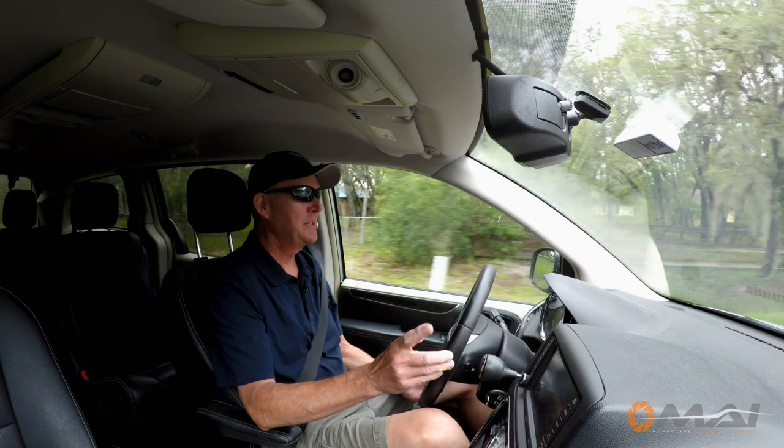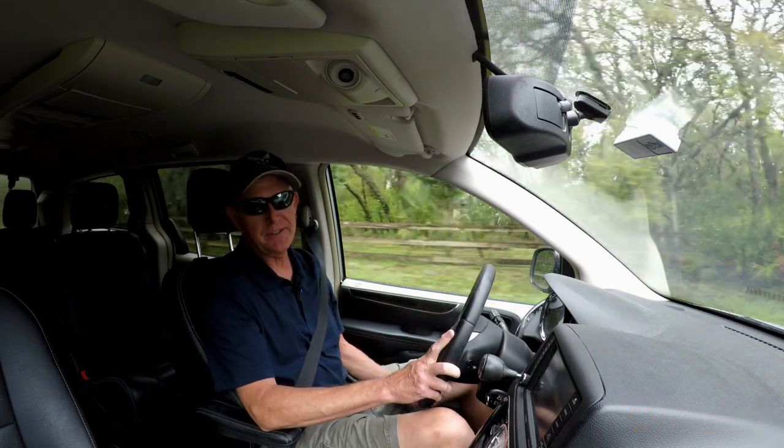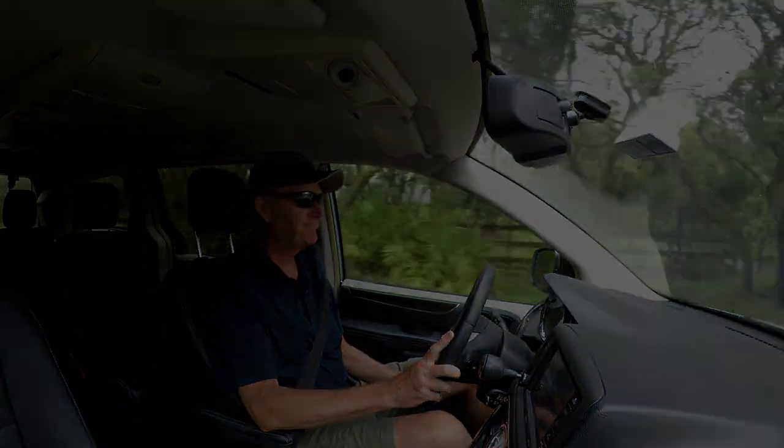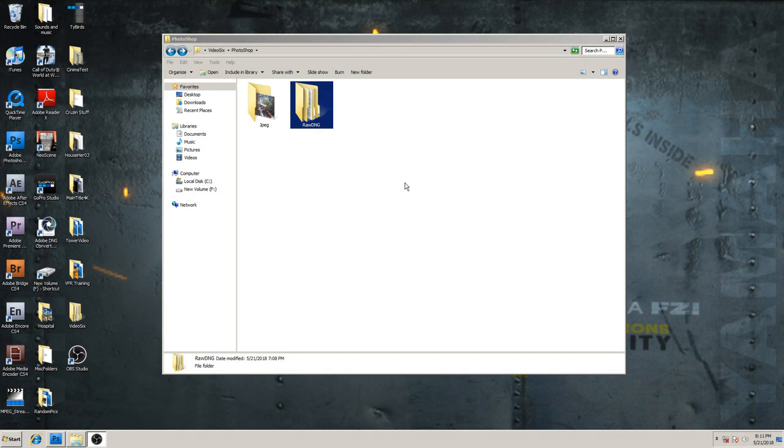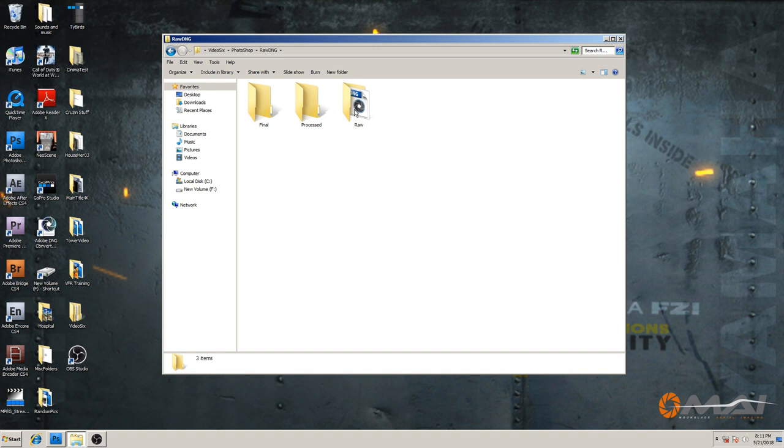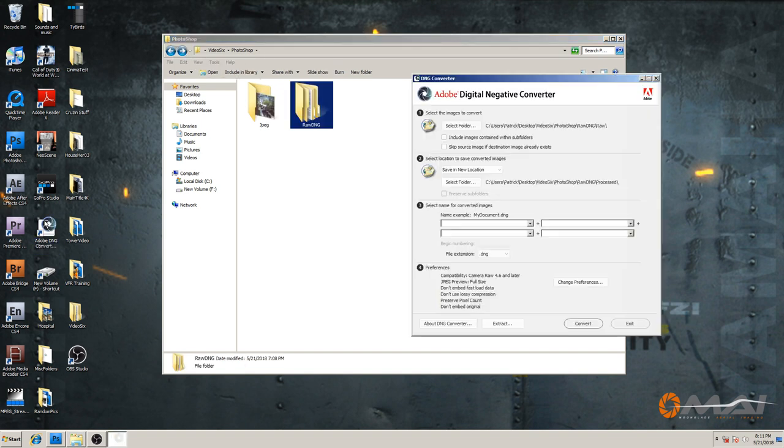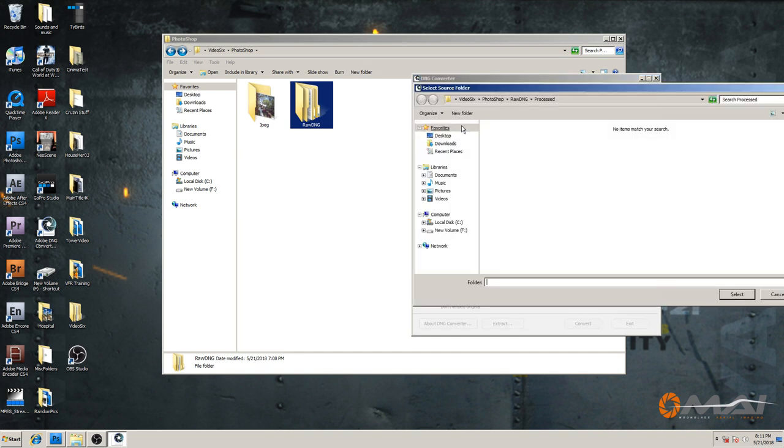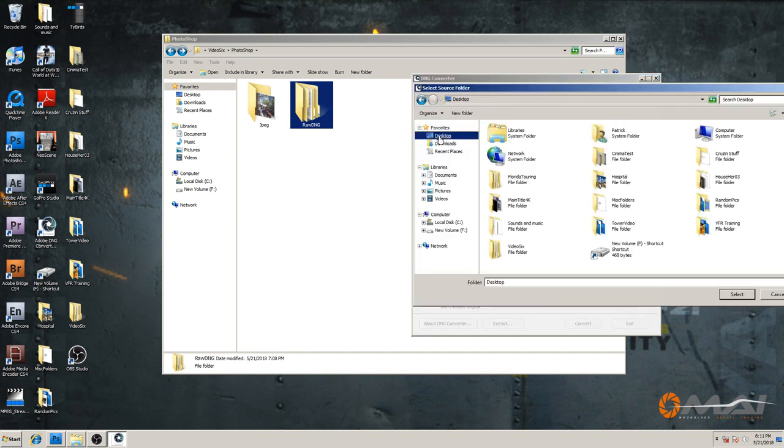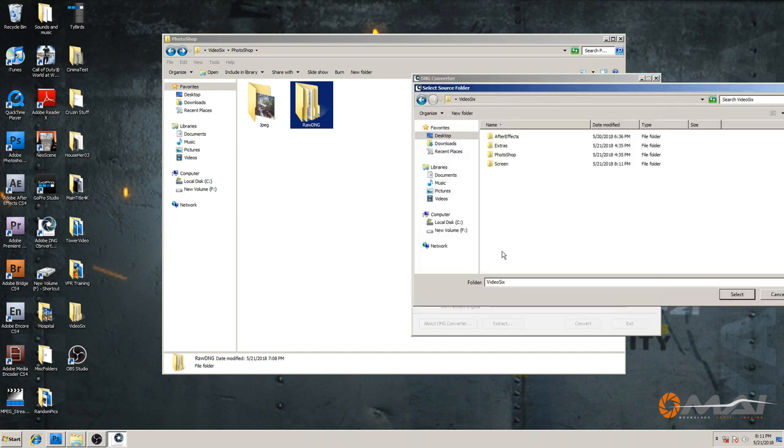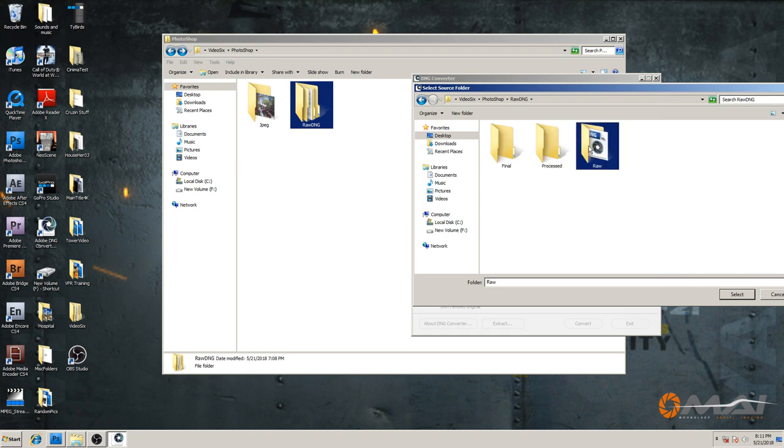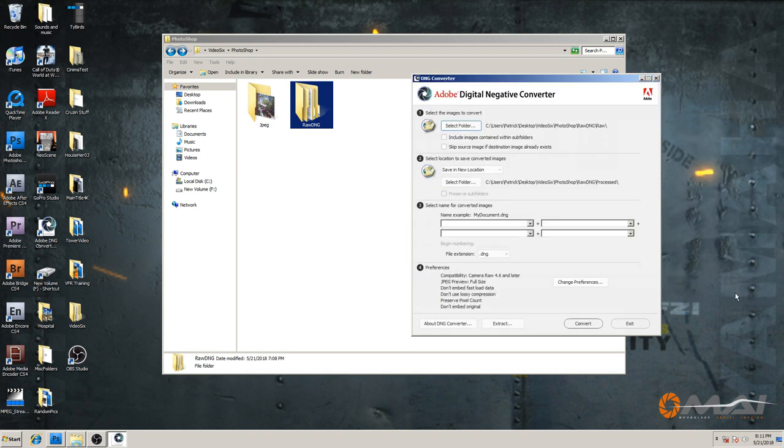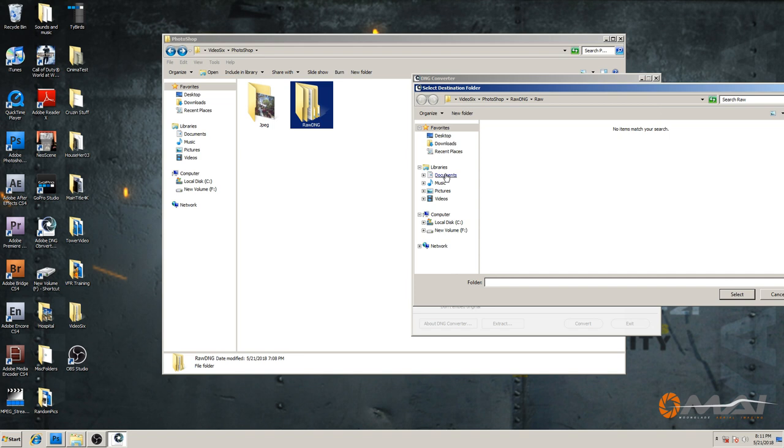To open a raw DNG file, we will need first to convert it. And while the Adobe DNG converter is a free download, you will need an Adobe product such as Photoshop, Lightroom, or even Elements to work with these files, as DNG or digital negative is Adobe's proprietary version of the raw file format. In this video example, I'll be using Adobe Photoshop.